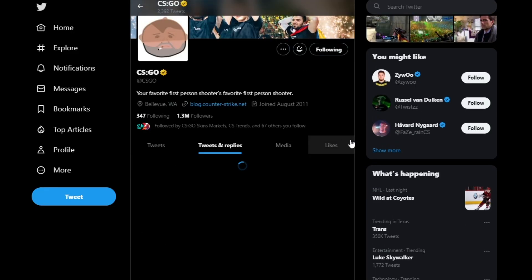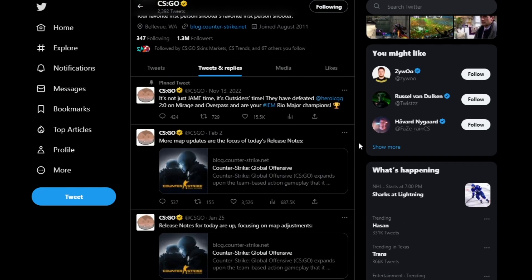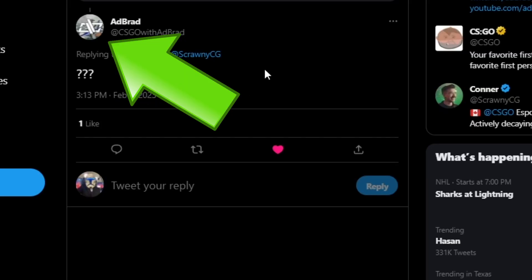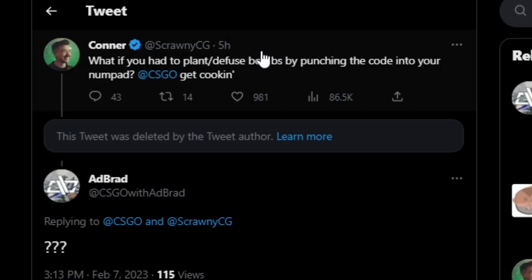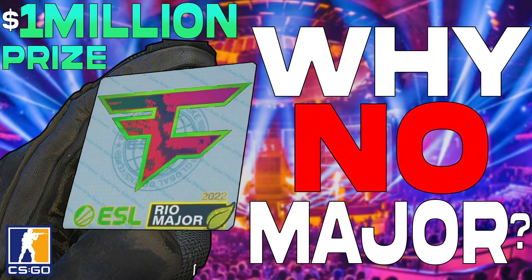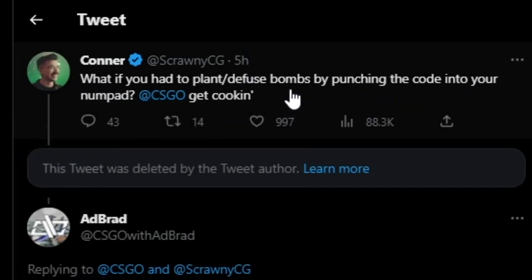It's just not there in the replies, not there in the tweets, they haven't liked anything towards that, and someone I know that responded to it was Adbrad, a streamer and content creator - go check him out. But where this all started was Scrawny, a CS:GO commentator and analyst, who put out a tweet during the Katowice event that's going on right now. He said, 'What if you plant/defuse a bomb by punching in the code into your numpad? CS:GO, get cooking.'